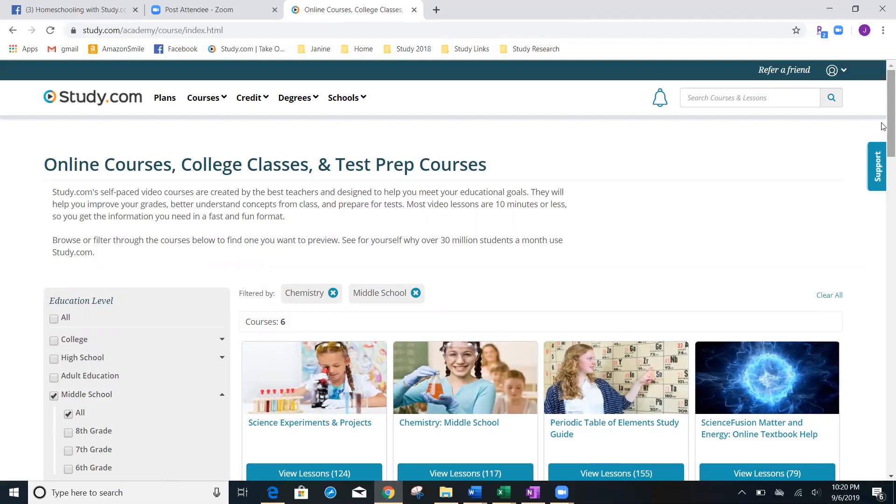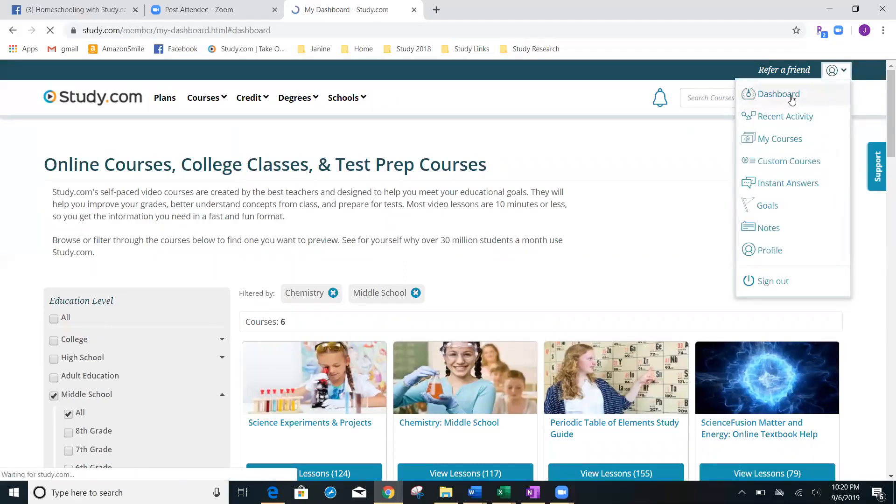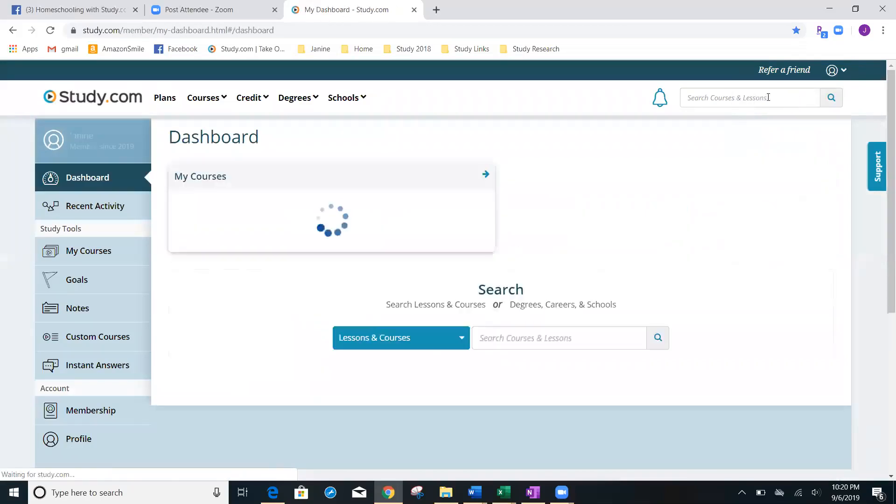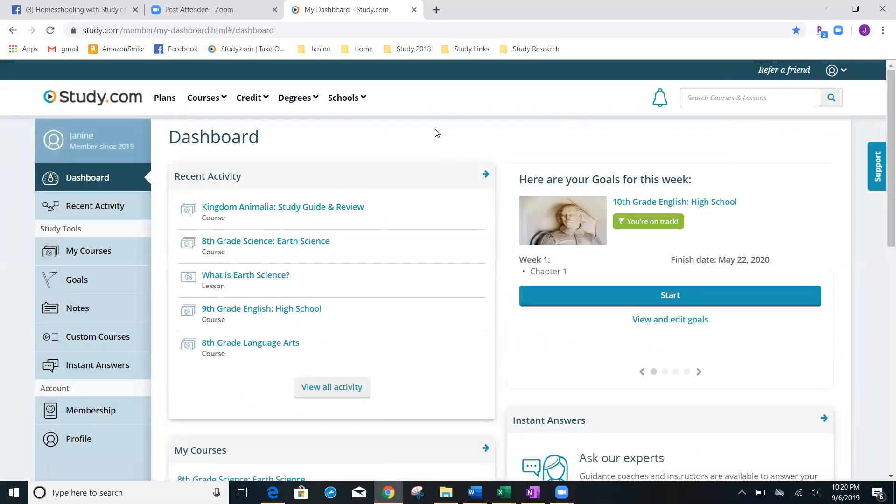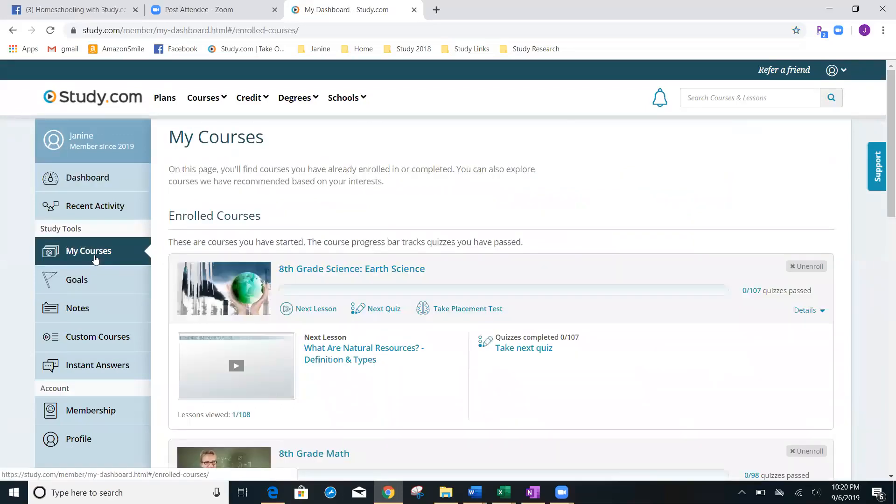Let's go back to our dashboard. We're right up here. We're going to click on dashboard again. And from there, I could have clicked on my courses, or again, I can click on my courses from here. Both locations bring me to the same thing.